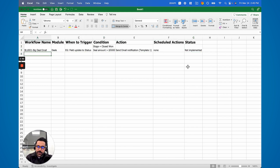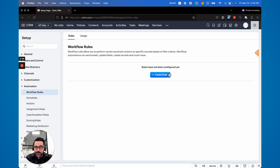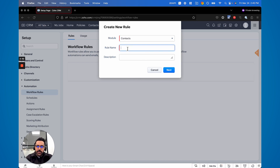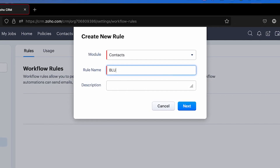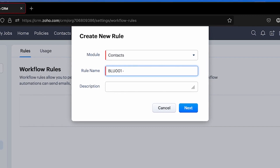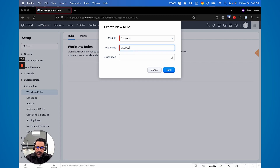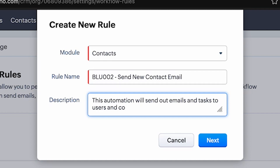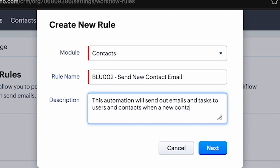I'm going to start building out this rule. I'm going to go back to the CRM and hit Create Rule. In this example I'm going to say Contacts — I basically want an email to go out when a new contact is created. I would recommend doing some type of naming convention, like 'BLUE02-', because you can start using that later on to reference it. I'd also recommend putting a description — something like: 'This automation will send out emails and tasks to users and contacts when a new contact is created.'